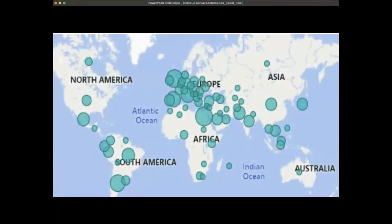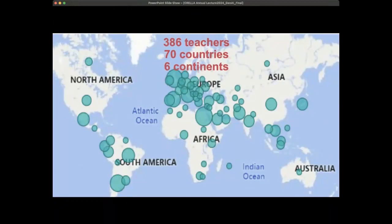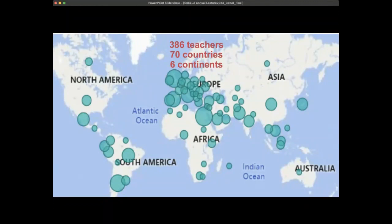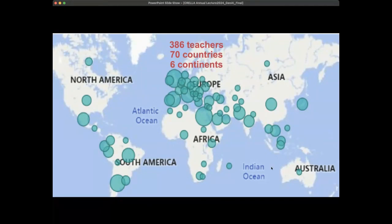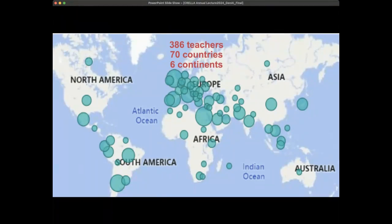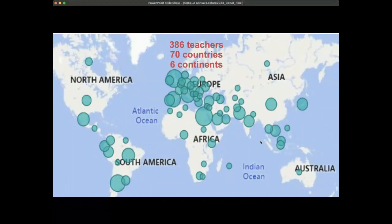We had 386 teachers from 70 countries across six different continents. The majority of our teachers were female — about 73 percent. The age range was between about 36 to 55 for the majority, about 60 percent, and we had a range of teaching experience from 10 years up to about 29 years. We tried to cover both public and private sectors, with private sectors making up the majority at 63 percent, and a range of classroom sizes and domains including general English, English for academic purposes, and business English.